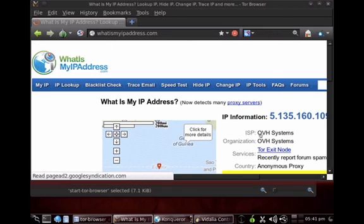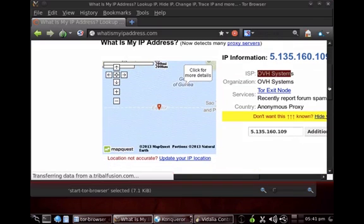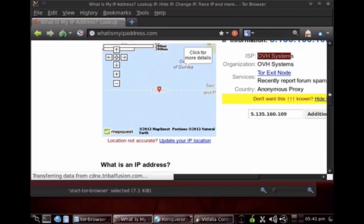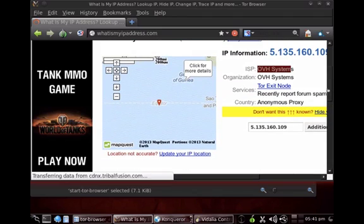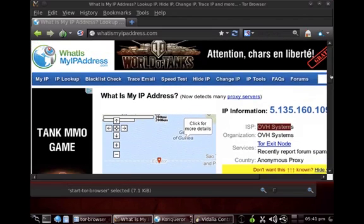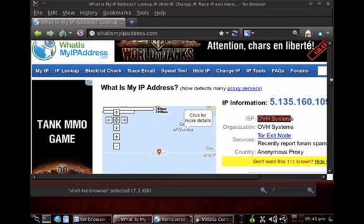And let's have a look what my IP address is now. See, now I'm with a complete different one, OVH systems. So I've successfully changed my IP address and now I have an IP address here in the South Pacific somewhere. So you see how easy that is and how easy you can change your IP address.